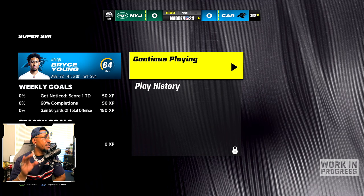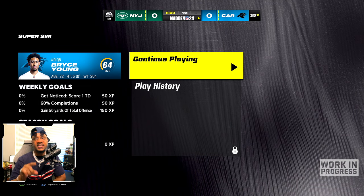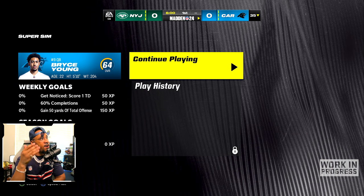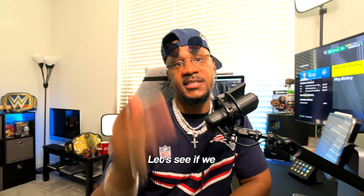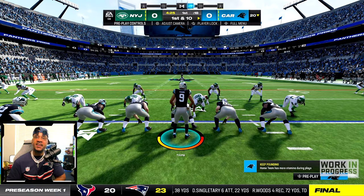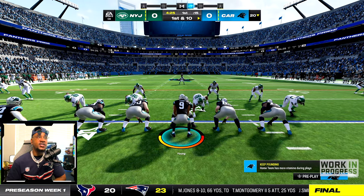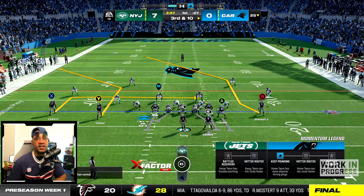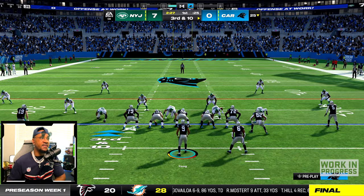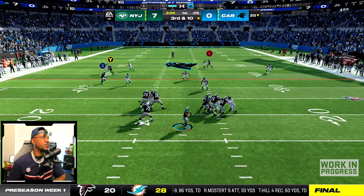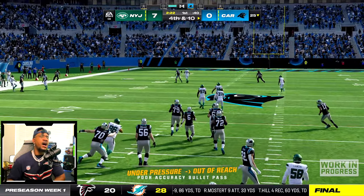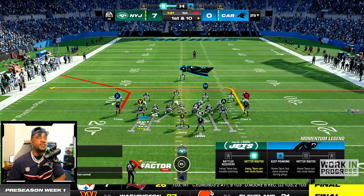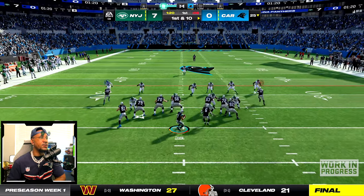Jets vs Panthers gameplay. My first goal is to get noticed. The player lock is working perfectly the way I want it to work after the tutorial. I overthrew it — rookie mistake. I forgot this guy is at the bottom of the totem pole. It's pretty much like playing superstar mode, trying to build your guy from scratch. First and 10 — just picking plays, and the player lock is working perfectly.